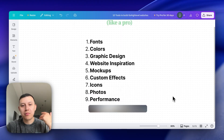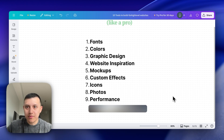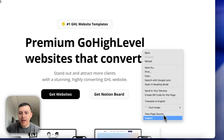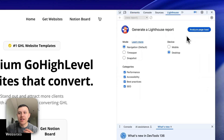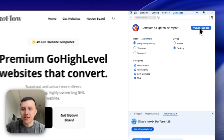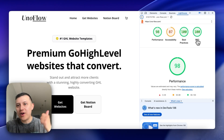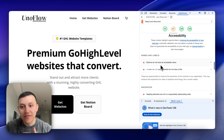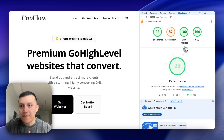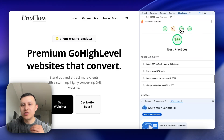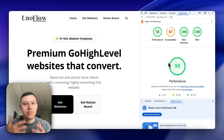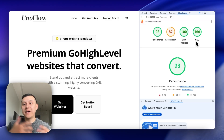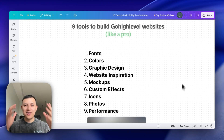The final tool is Lighthouse, which analyzes website performance. Once you've built your site, right-click, hit Inspect, go to the Lighthouse tab, and run an analysis. It gives you scores for SEO, best practices, accessibility, and performance. For example, this website scored 100 for SEO, 100 for best practices, 87 for accessibility, and 98 for performance. Clicking any category gives you specific insights to improve that area.